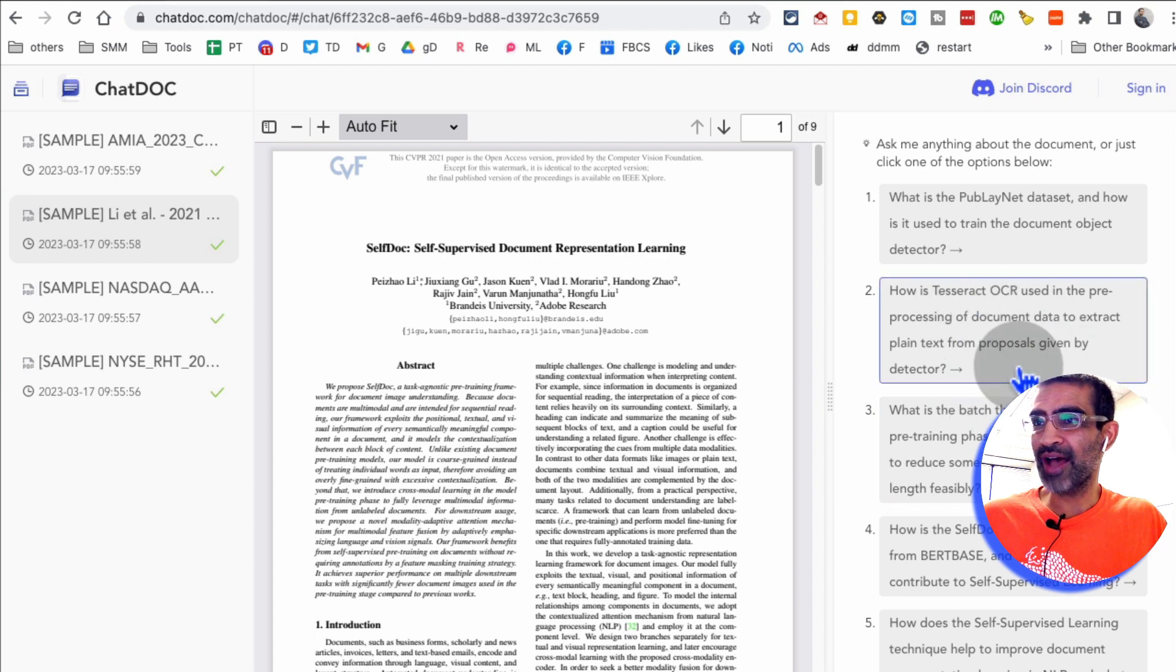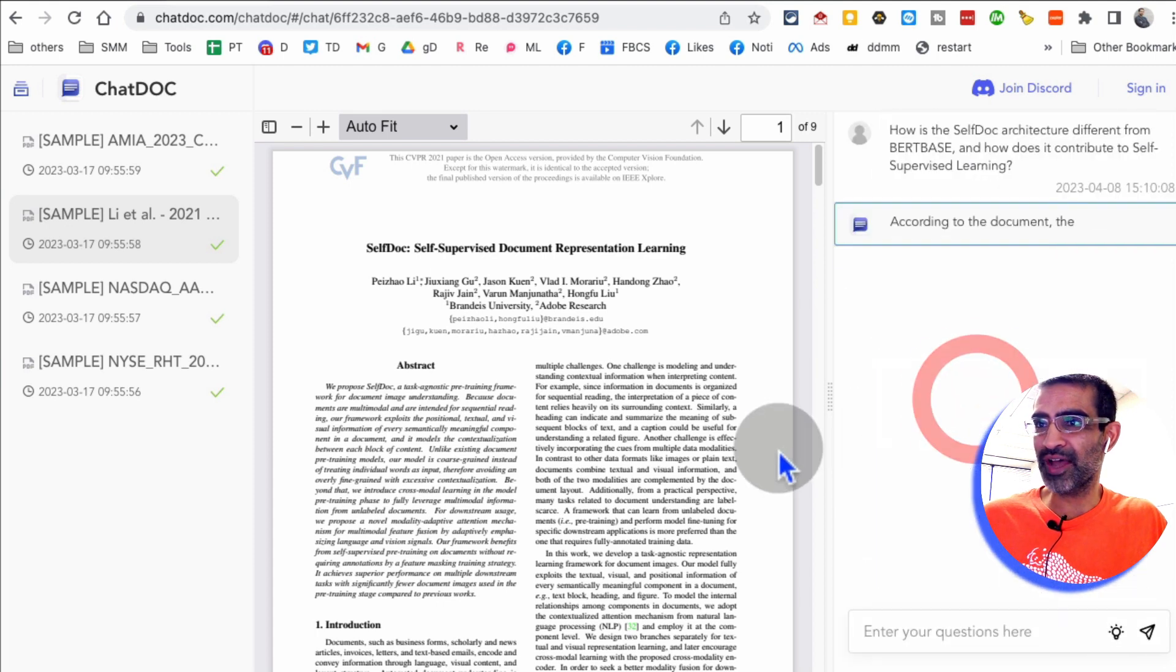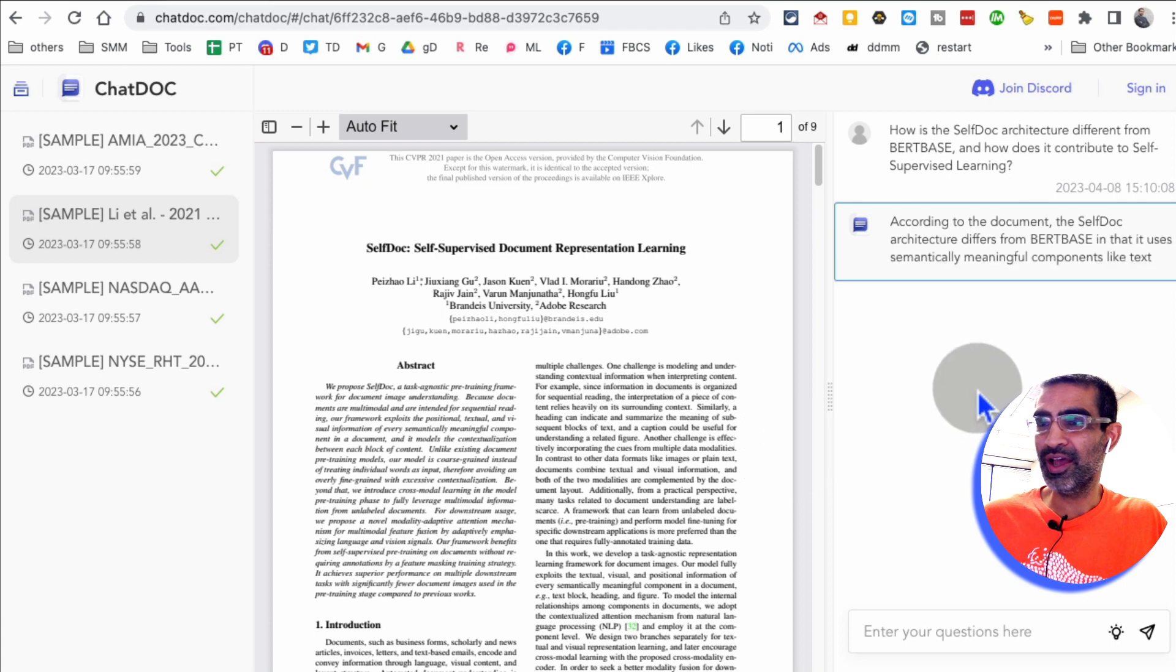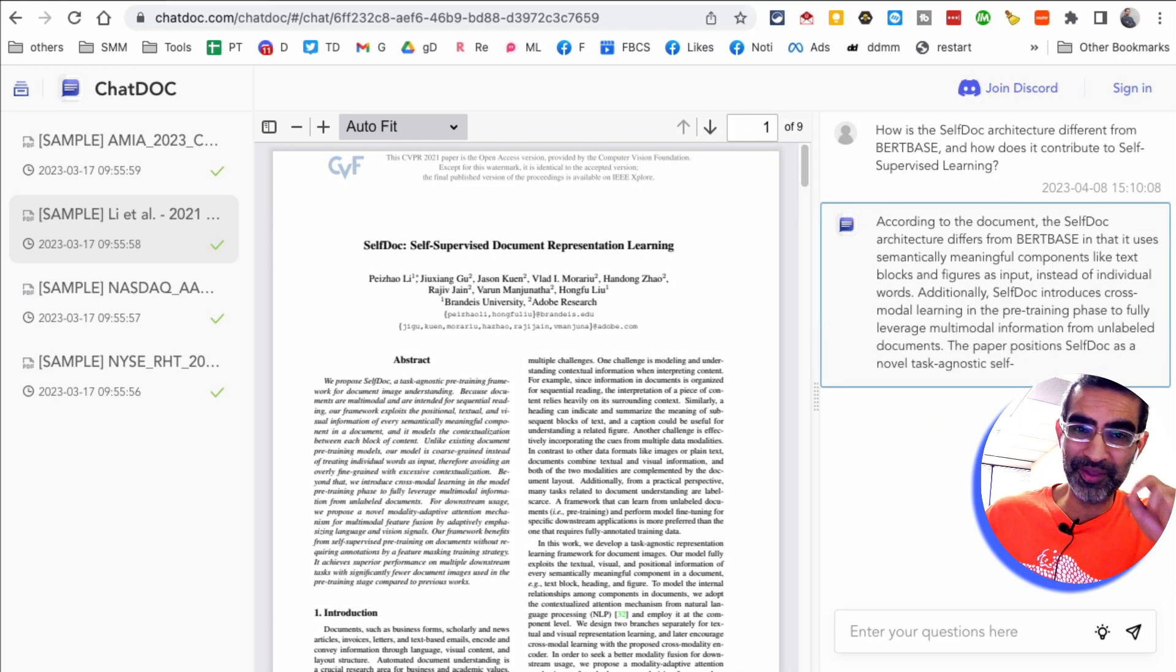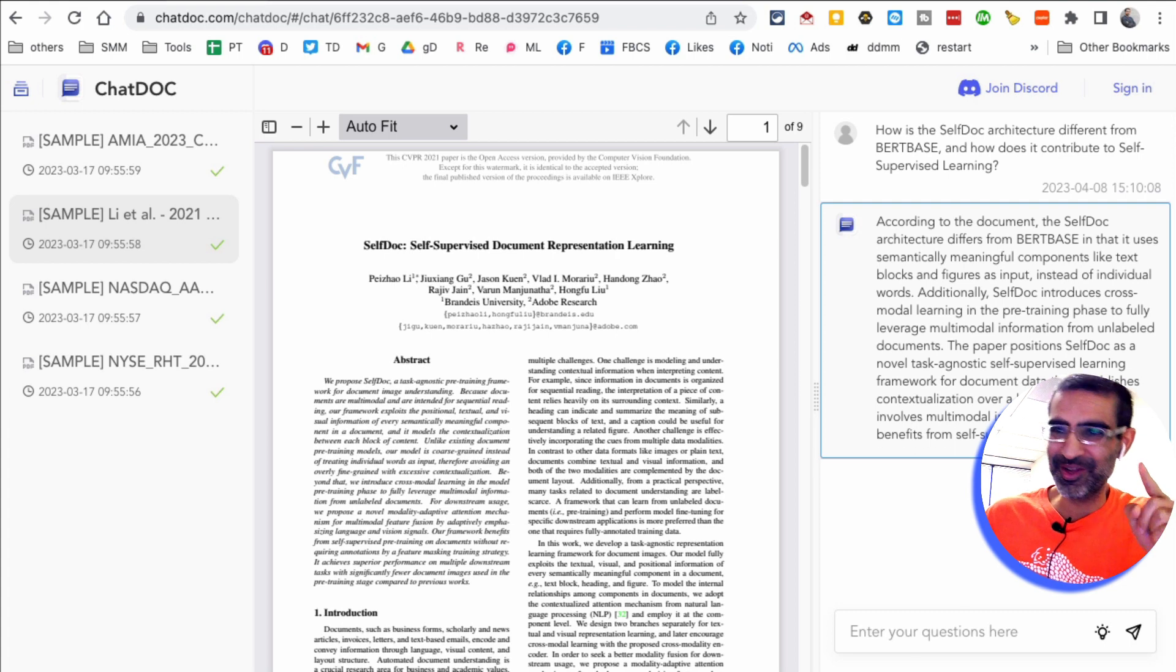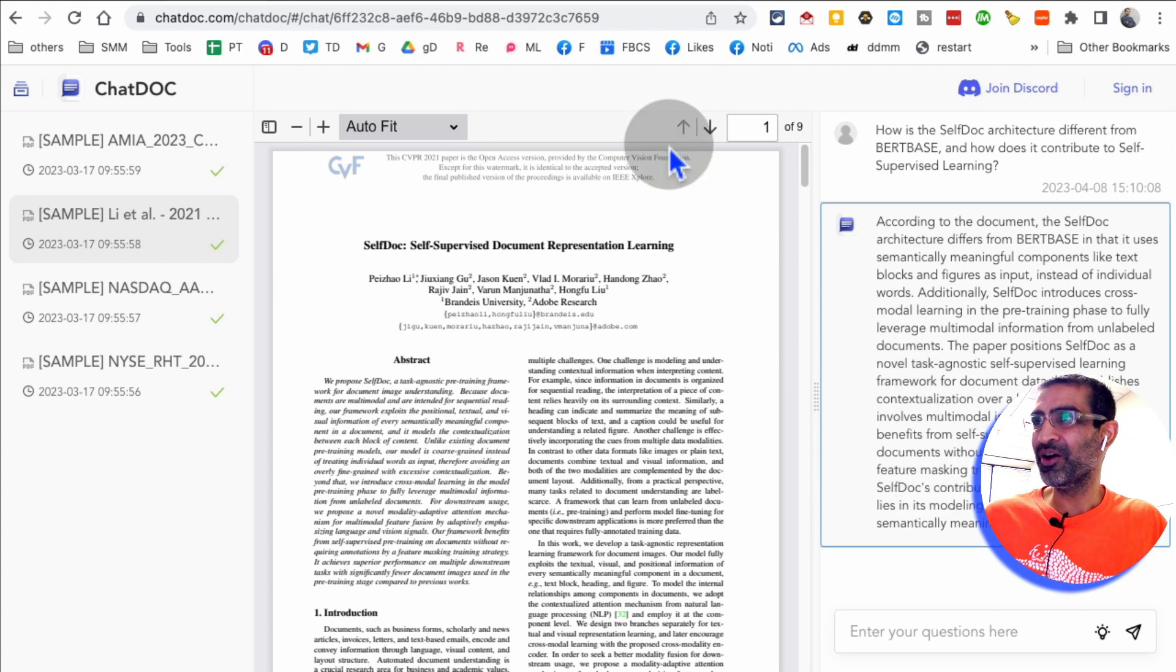You can also ask these questions. So these specific questions, if I ask this question, AI will get me the answer from that document. So imagine how much time you're going to save with this tool. There you go.